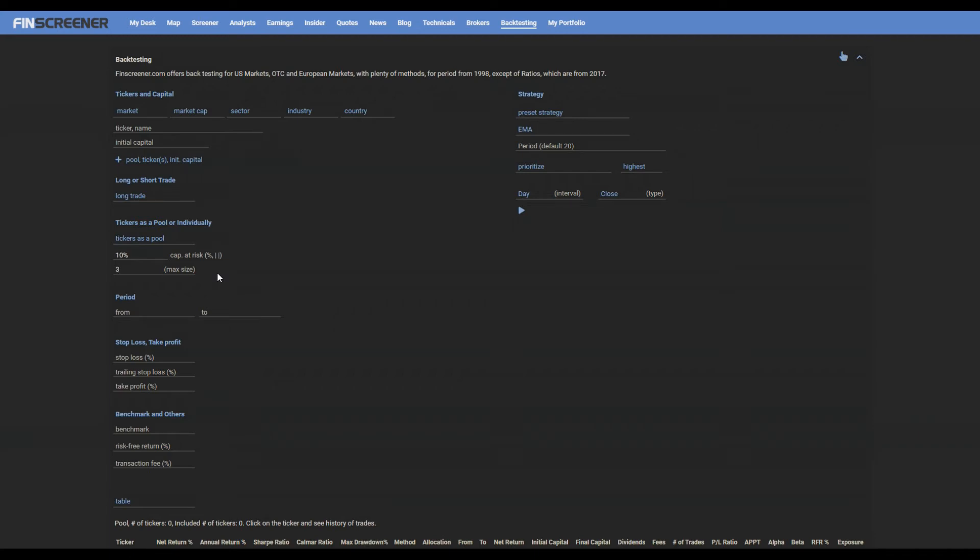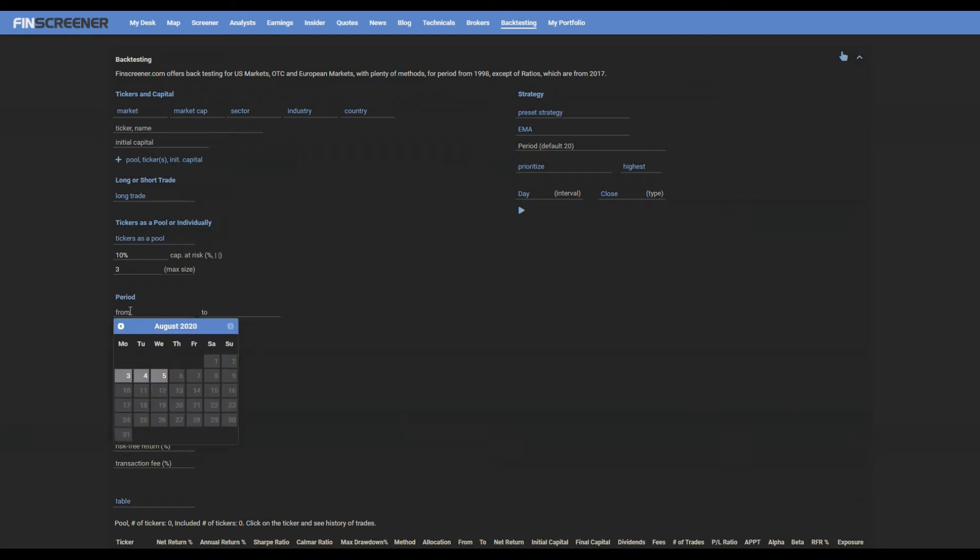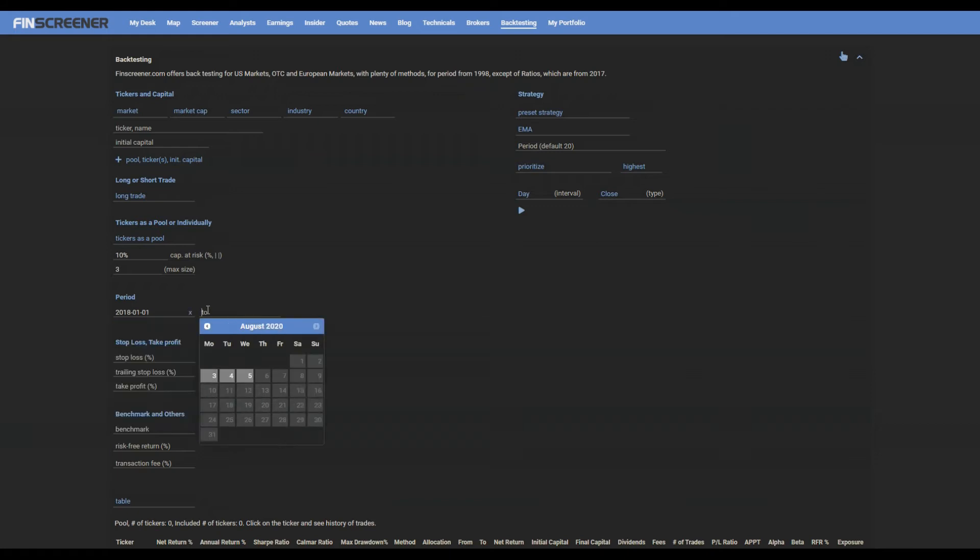You can later also prioritize the tickers for buy transaction at the strategy setup. Now select testing period simply entering the start and finish date.